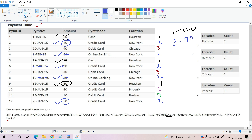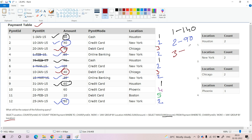The summation of the amount for the second group is 90. Now for the third group (Chicago), we have two dates and both dates have month name January. So the summation is 40 + 40 = 80 for the third group.